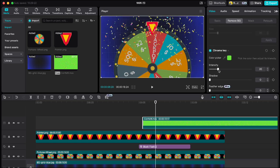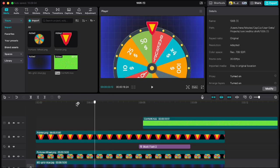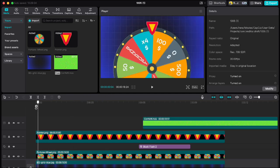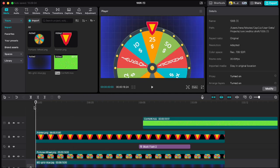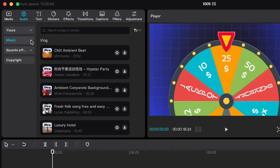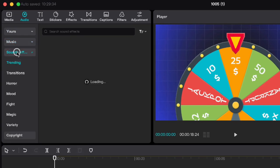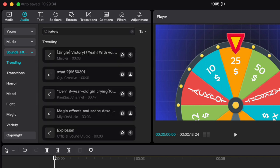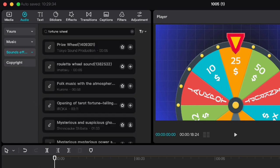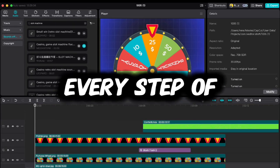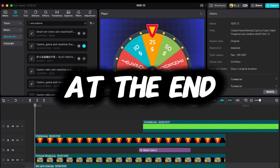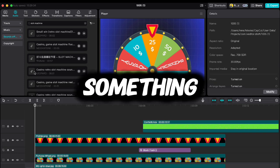Now at the end you can also add some sound effects. For that, I always use Epidemic Sound, but you can find some similar sound effect if you go to audio and under sound effects, search for fortune wheel and slot machine. So if you followed every step of this tutorial, at the end you should get something like this.